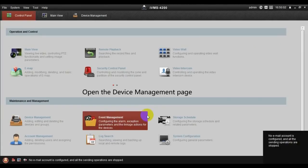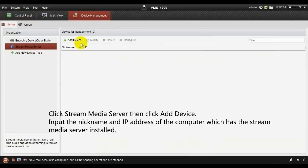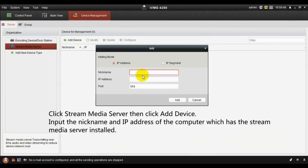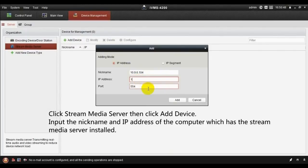Open the Device Management page, click Stream Media Server, then click Add Device and import the nickname and IP address of the computer which has the Stream Media Server installed.